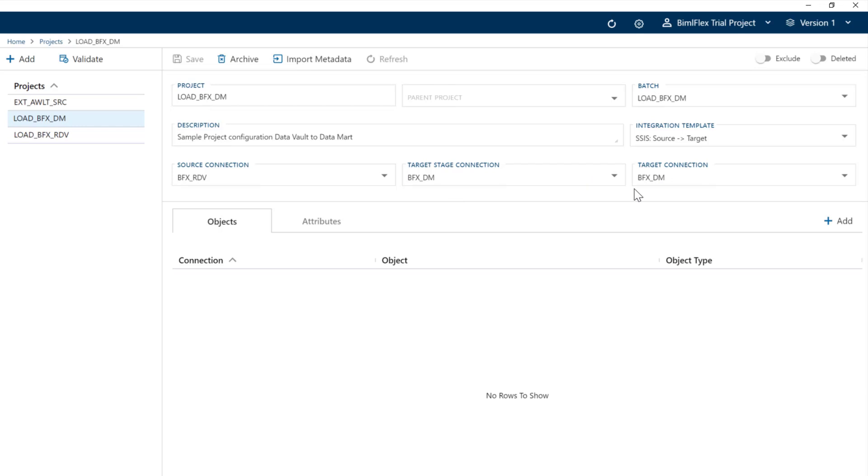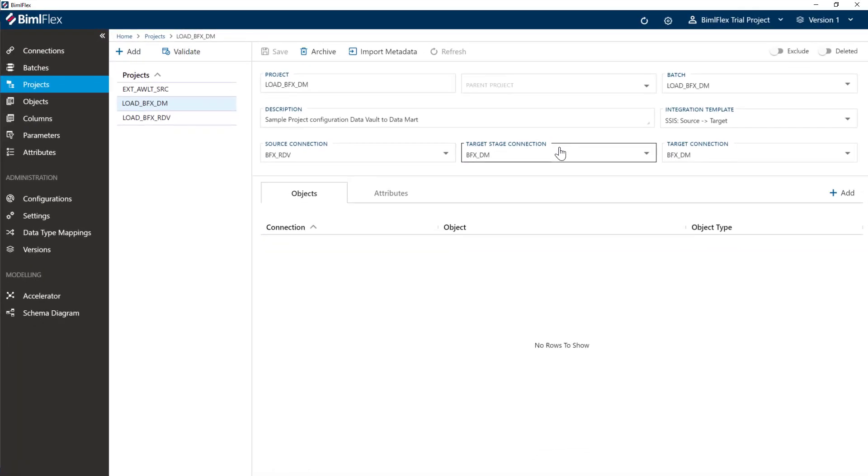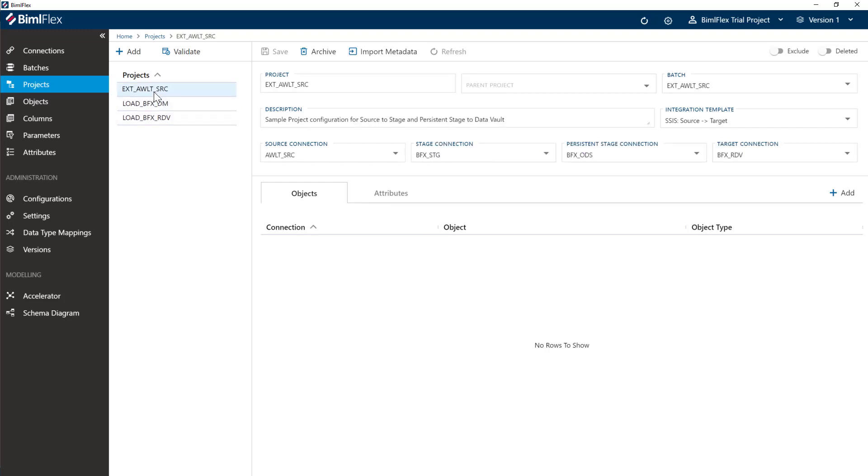When we do the data mart without data vault, we will reconfigure this later on. Now we have this configured, we want to go to our source project. You can also get to it from your source connection here. We want to import the metadata, so I'm going to click the import metadata button.